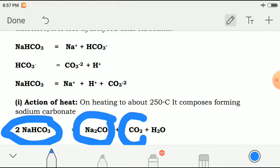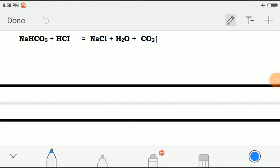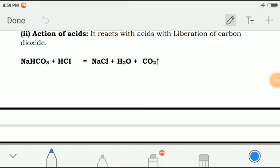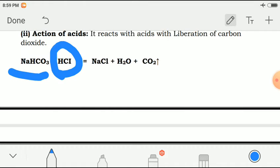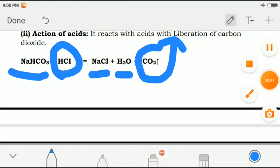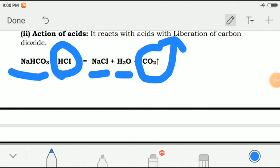Now the action of acids: sodium bicarbonate reacts with acids with liberation of carbon dioxide. When sodium bicarbonate reacts with hydrochloric acid, it forms sodium chloride, H₂O, and carbon dioxide gas is liberated into the air.